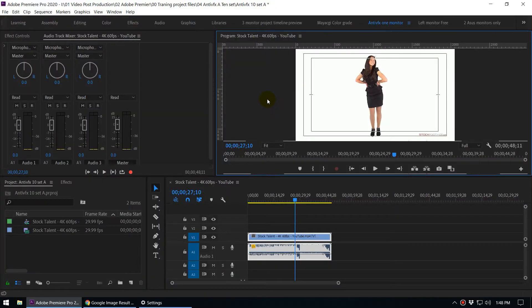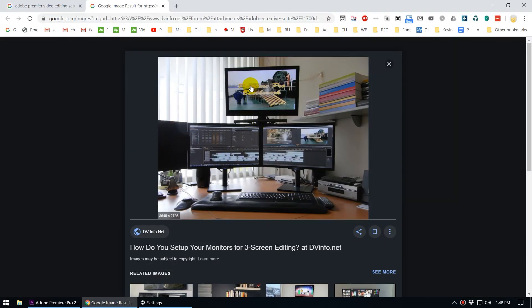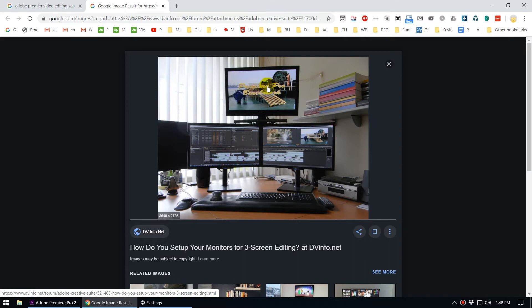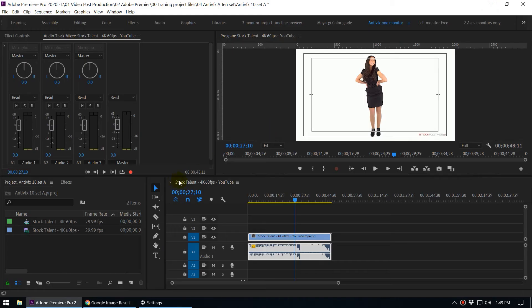If you have multiple monitors like this, let's say you have three monitors, it is very easy to edit if you can set up this kind of dedicated full screen playback to a separate monitor. You can see this is the program monitor and this guy has a separate monitor for video preview.